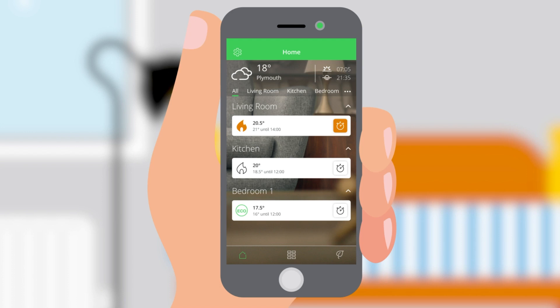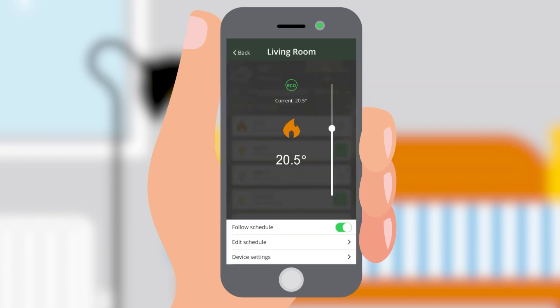To manually adjust the set point, your customer can click on the room and then use the slider to adjust up or down. If their heating is following a schedule, this override will last until the next scheduled time period. If their system is not following a schedule, it will last until it's changed again.